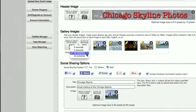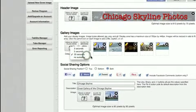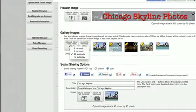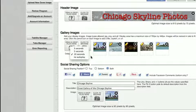You can set the delay here. So that's how quickly they rotate. You can do it three, five, ten seconds, or you can have no autoplay where they can just click below there and navigate themselves through the gallery at their own speed.